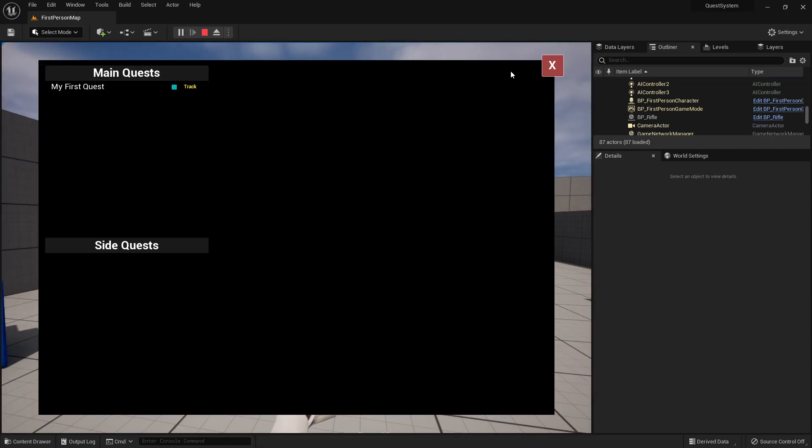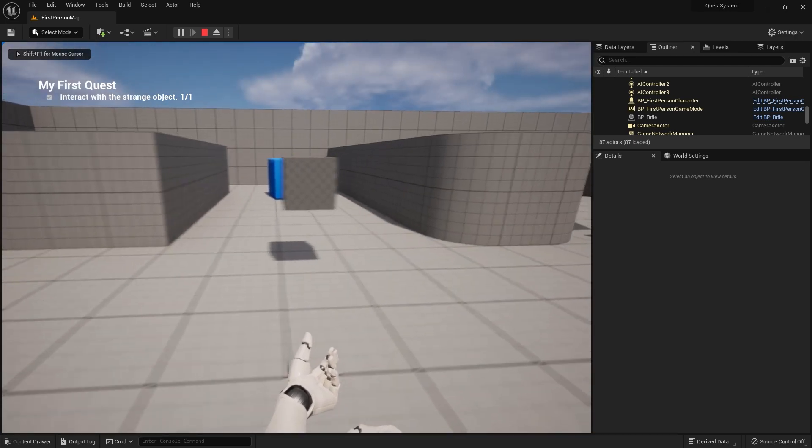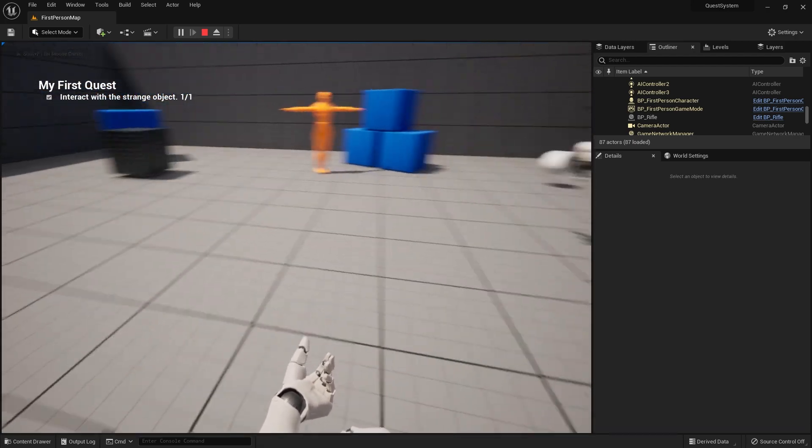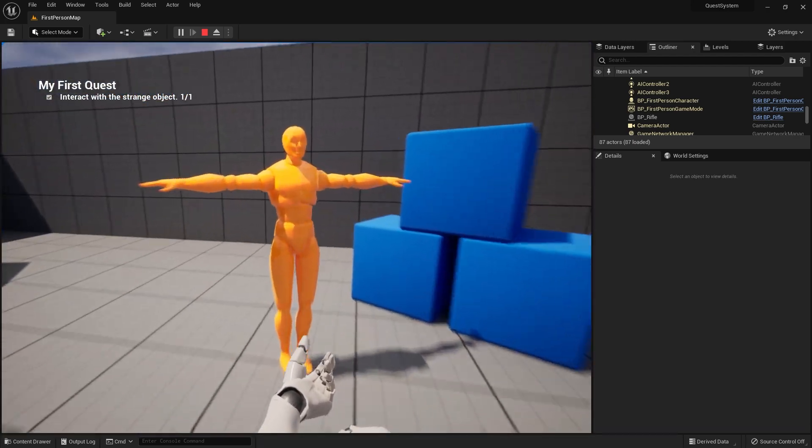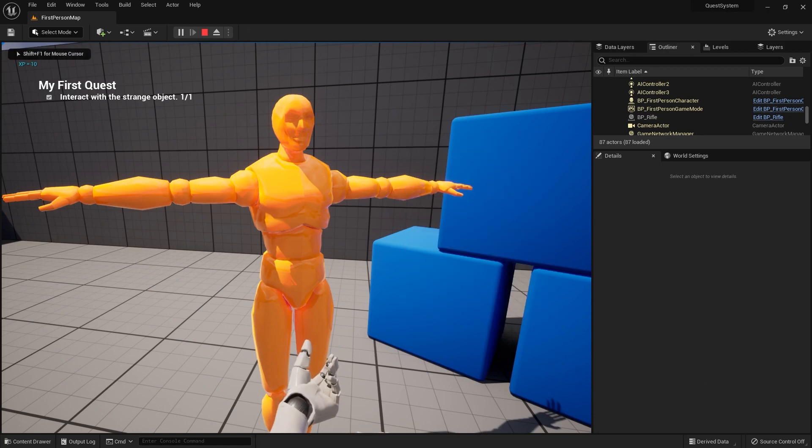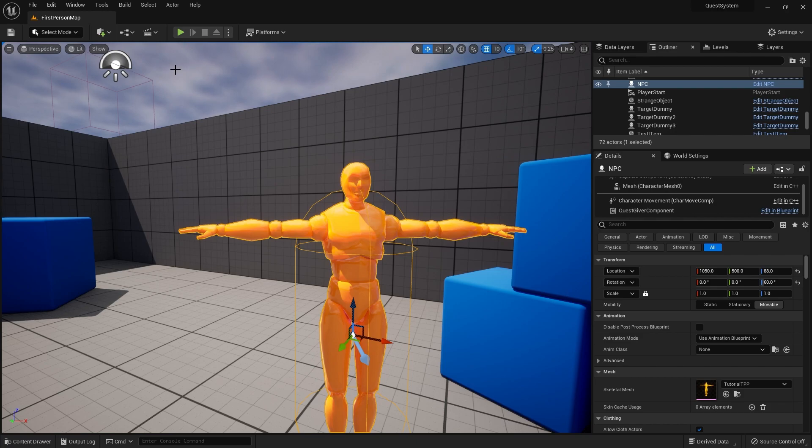So let's see that one working. Track. There you go. So interact with a strange object is complete. I can go over to him and collect the rewards.